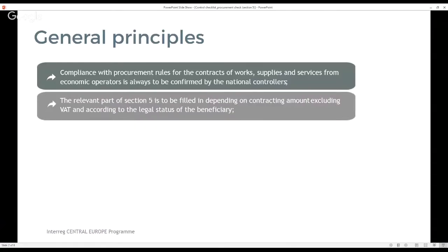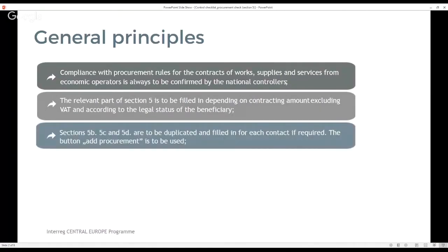The relevant part of section 5a, 5b, 5c or 5d is to be filled in depending on the contracted amount excluding VAT and according to the legal status of the beneficiary. For further information please see chapter C.1, 5.1 of the implementation manual. It is to be emphasized that if required, sections 5b, 5c and 5d are to be duplicated and filled in for each contract. The button 'add procurement' is to be used.